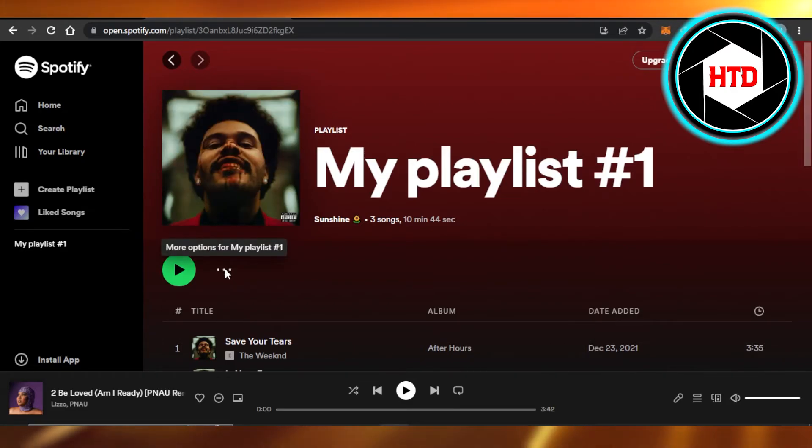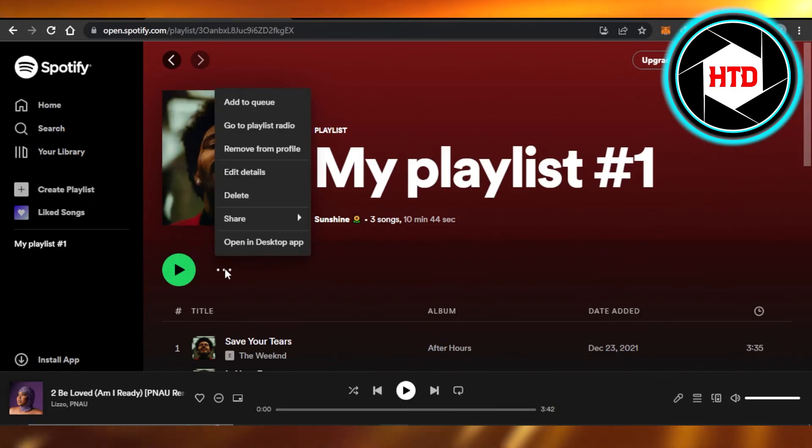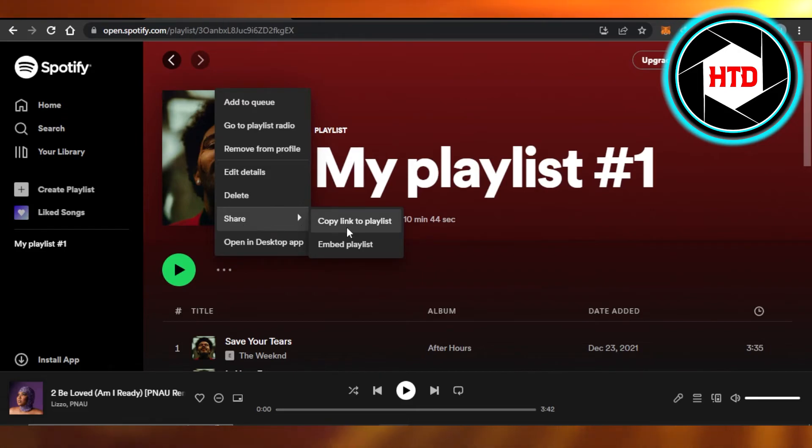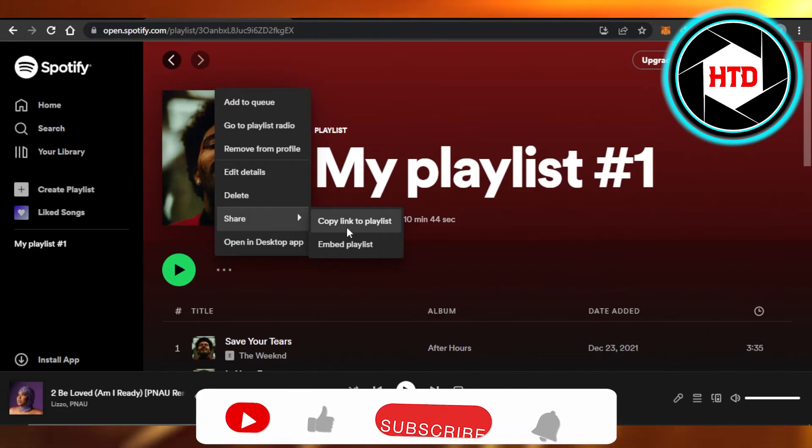Just click on these three dots, click on Share, and click on Copy Link to Playlist.